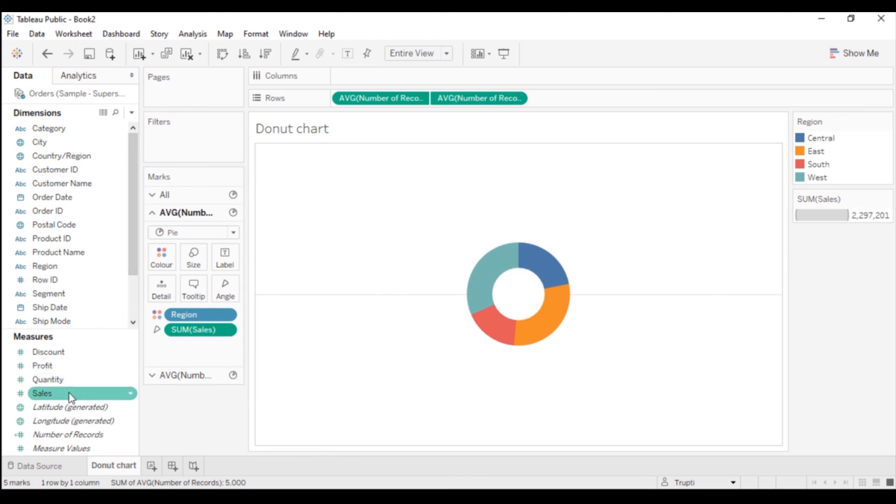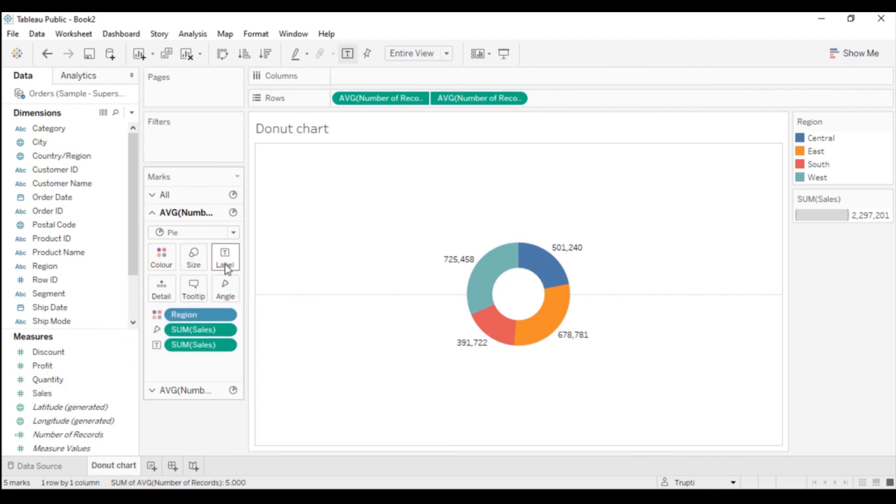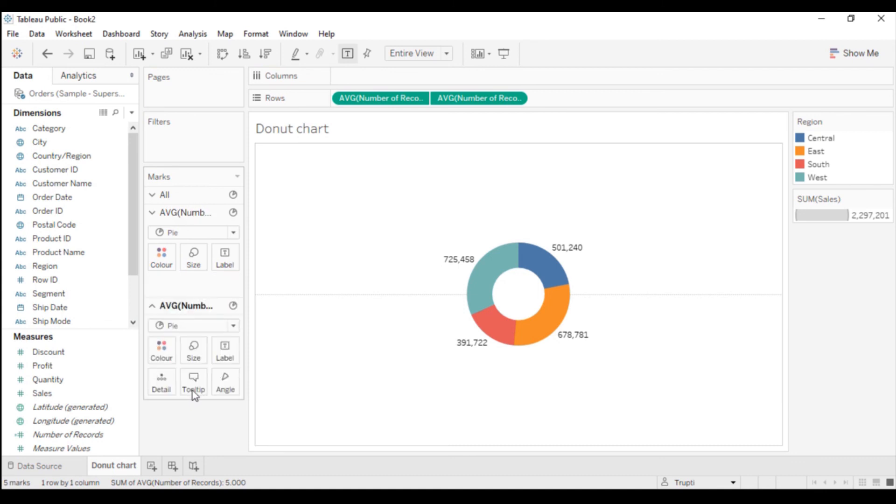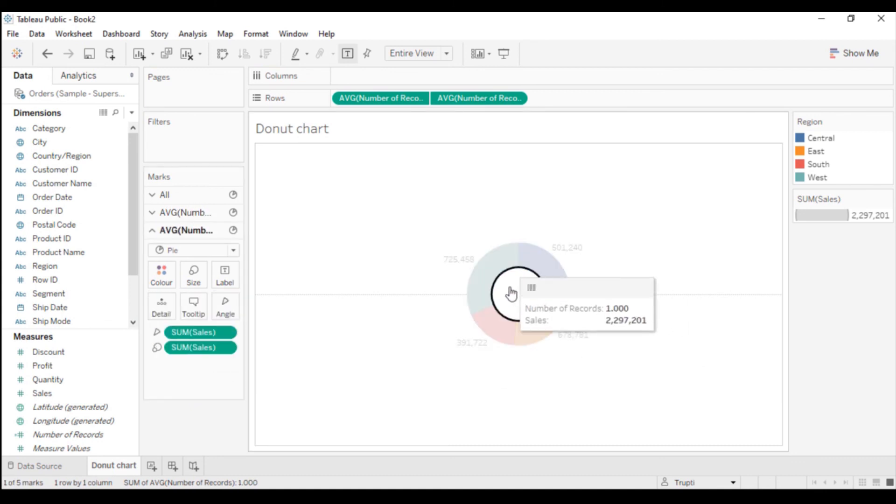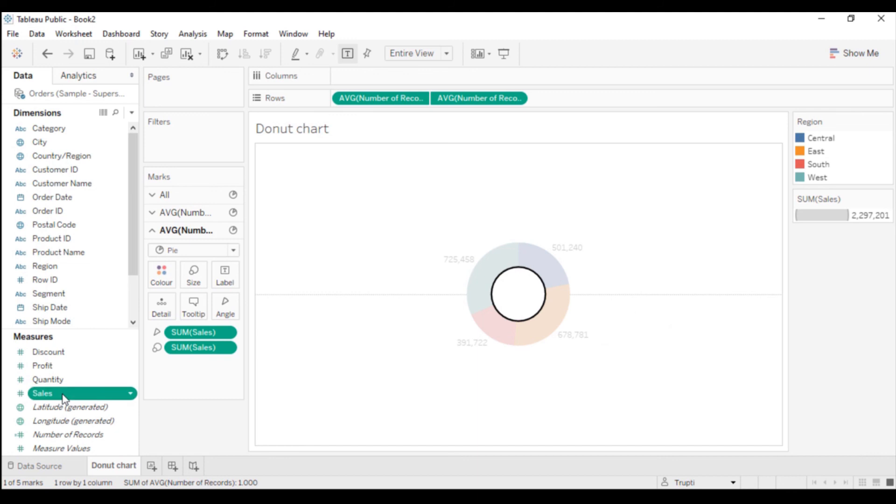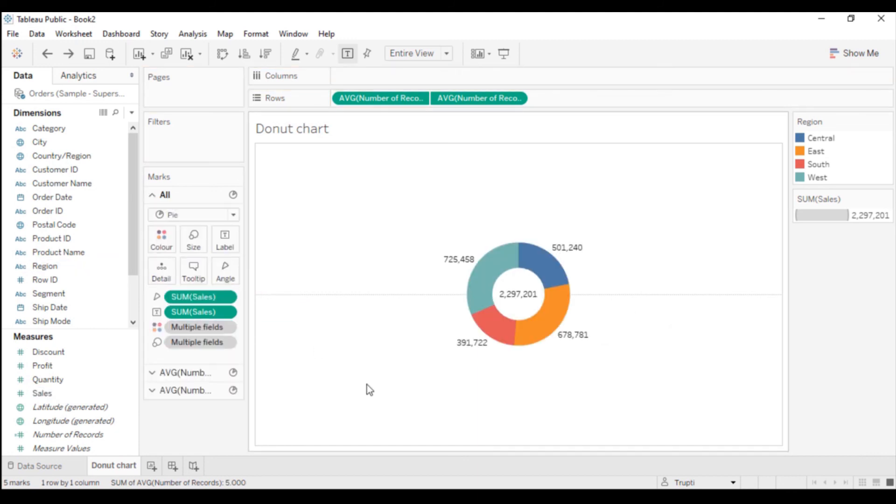I want total sales in the inner chart. I will drag this Sales into the labels of the inner chart. The donut chart is created very well. Now you can see the donut chart here.